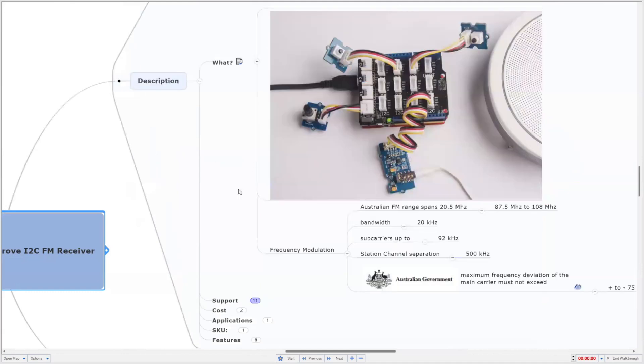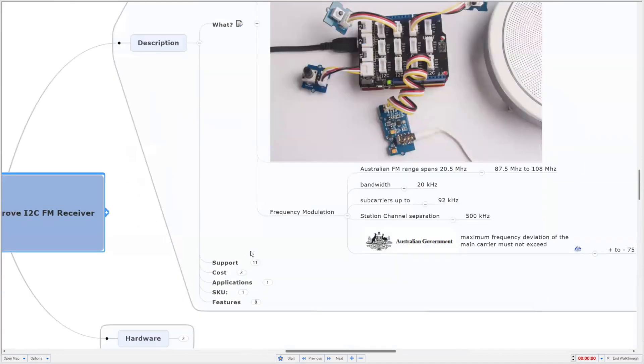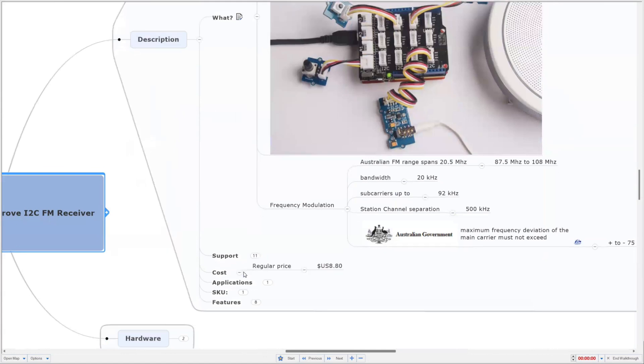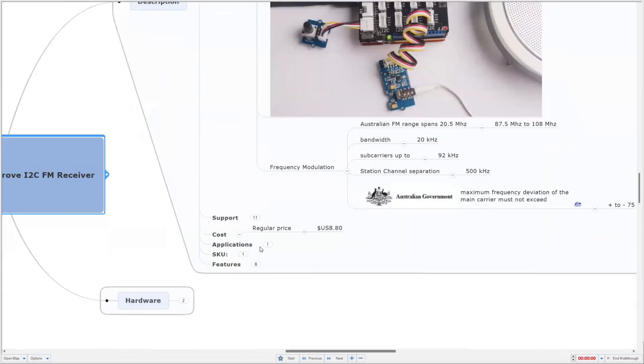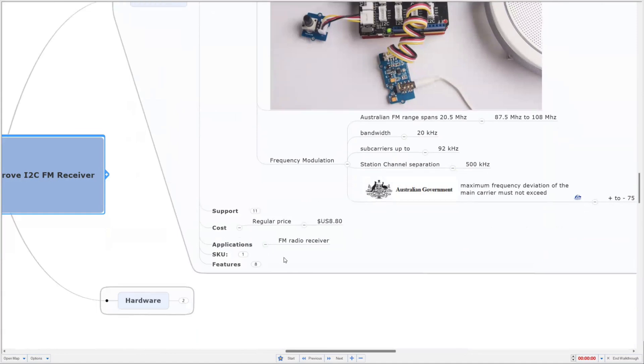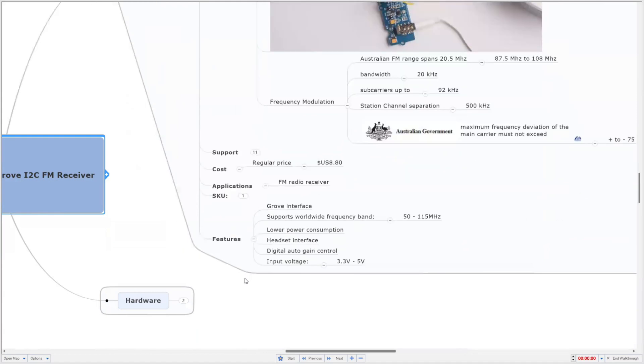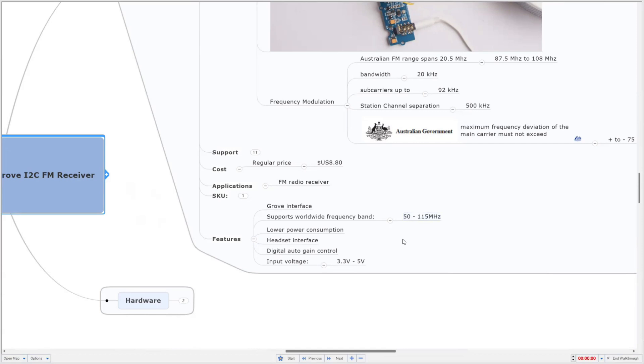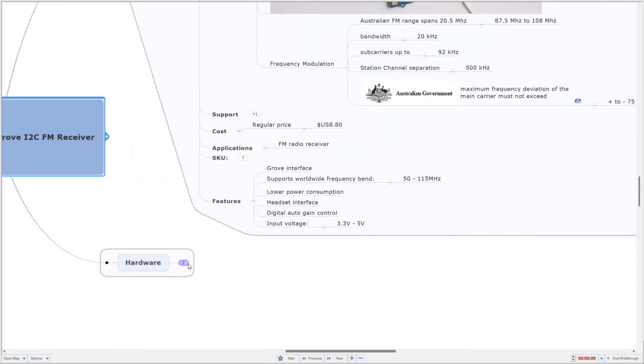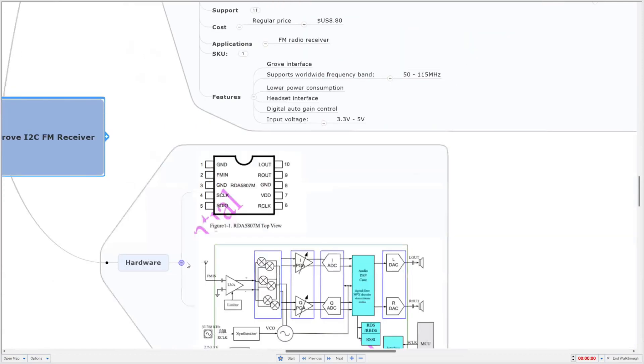The cost of the chip itself is around about $8.80. I've had it for about nearly six years now. What you can do with it is build your own radio receiver. The one we're looking at has a Grove interface. It supports more than the Australian allocated FM range. It's low power consumption and supports a headset only. We'll explore that in our project a little bit later. It works with the voltage system from 3.3 to 5 volts.